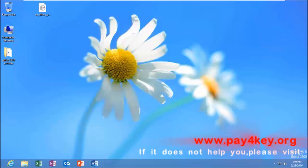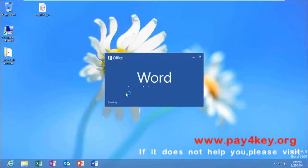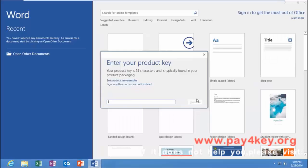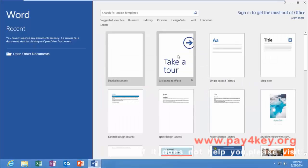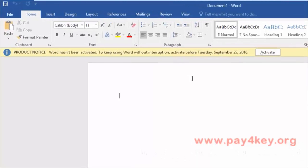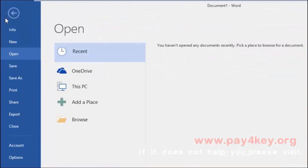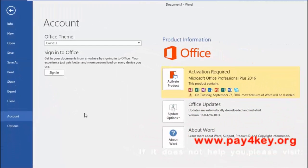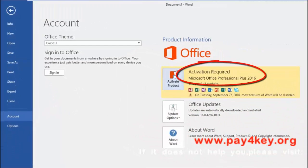Open a Word document. It shows activation required.